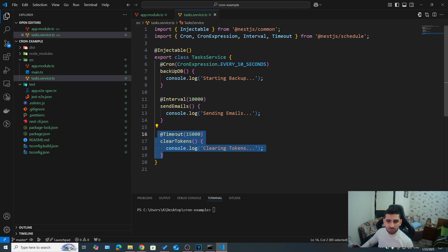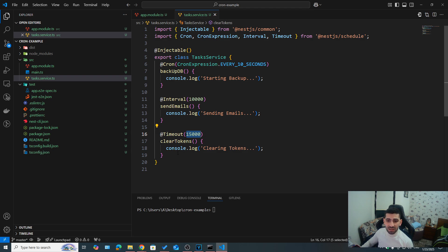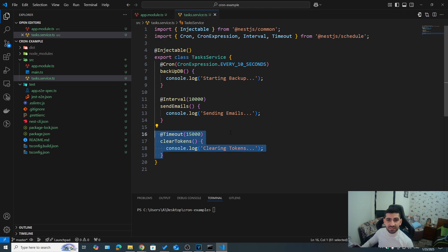So we can just use timeout 15, for example, 15,000, meaning after 15 seconds, after running our server, this task is only going to run once.